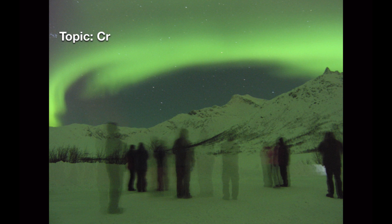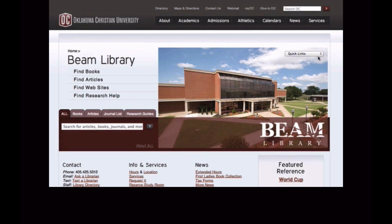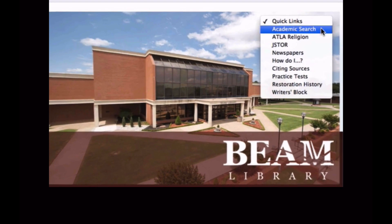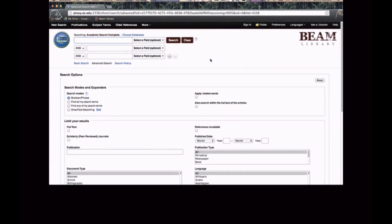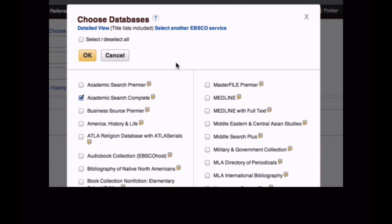Let's say our research topic is credit card debt among college students. Here's how we might search for information in the EBSCO databases. EBSCO can be quickly accessed from the library homepage under the Quick Links menu. Click Academic Search. When beginning a general search on a topic, it's a good idea to choose databases.